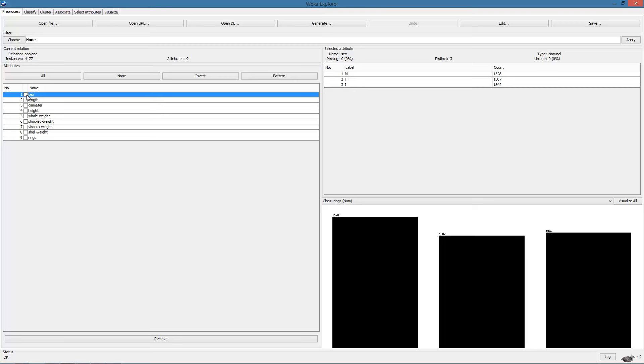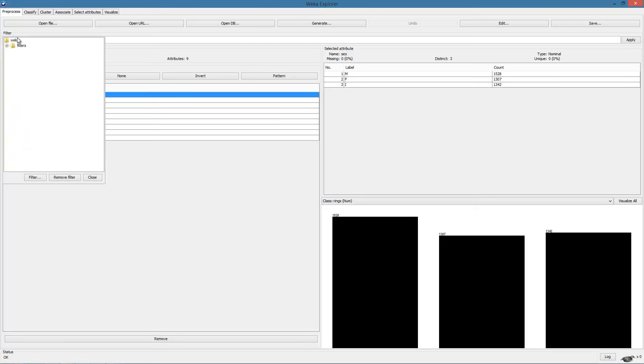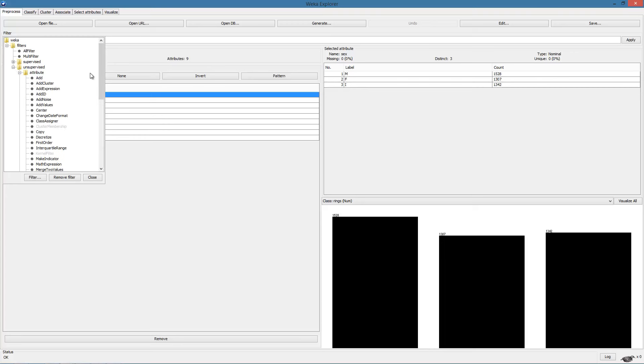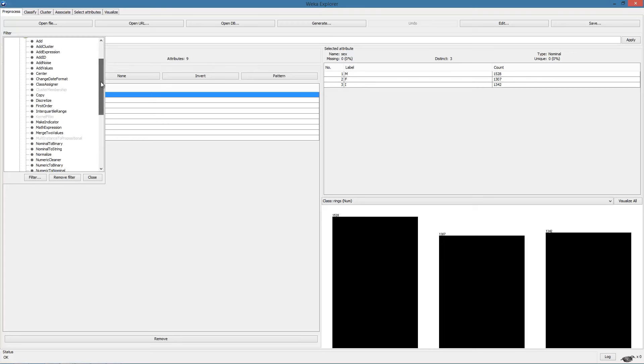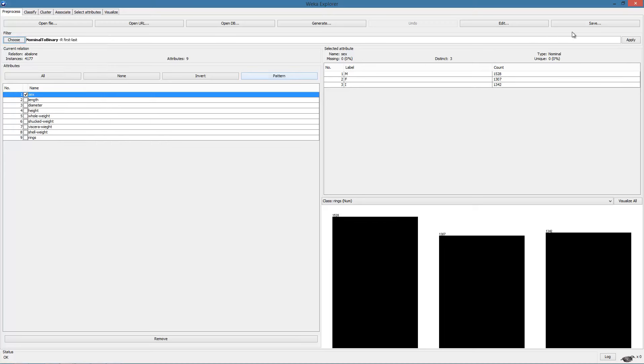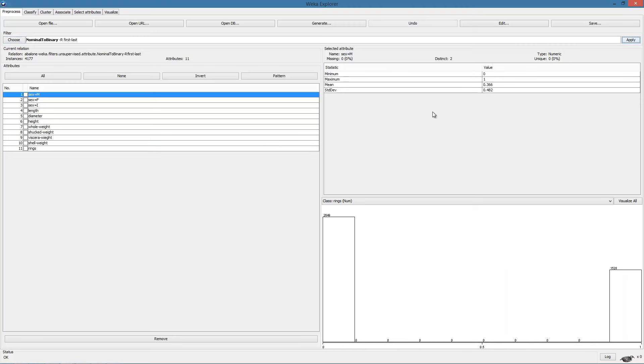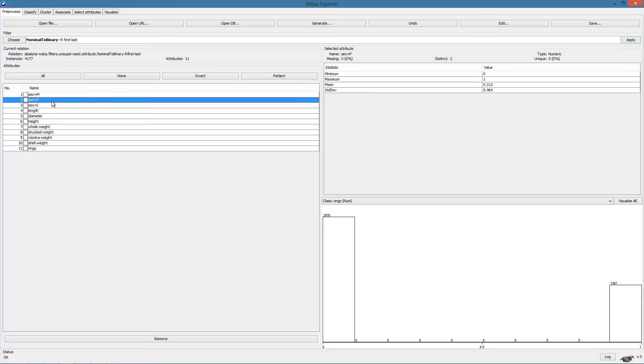This can be done in the preprocess tab using an appropriate filter. First of all, we select the attribute, then choose the appropriate filter. This filter comes under the unsupervised attribute folder and it is the nominal to binary filter. On applying this filter, we observe that from one attribute, we have now created three attributes.